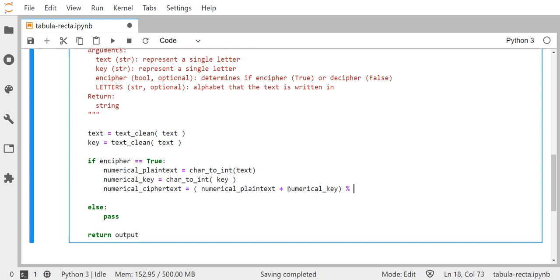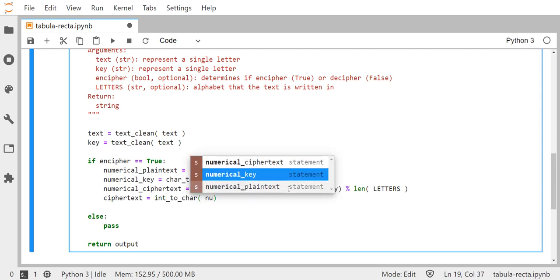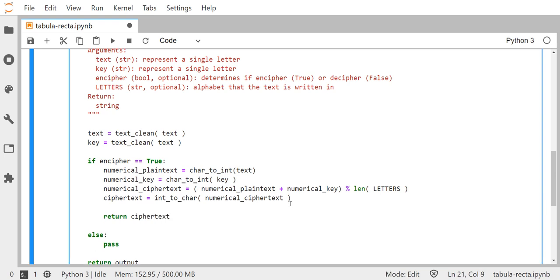We mod that sum by the length of letters — in theory 26, but using len(letters) keeps the code flexible if we ever change the alphabet. Then lastly, we get our ciphertext character by running integer to character conversion on the numerical ciphertext value, and that's what we return — the ciphertext character.